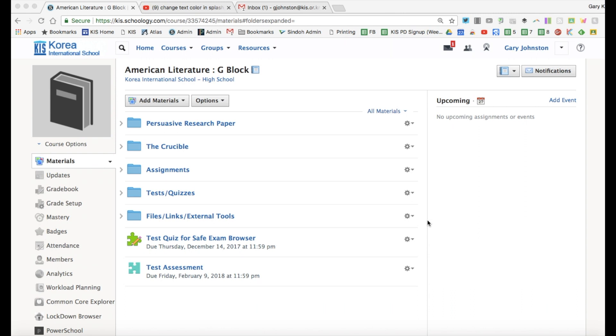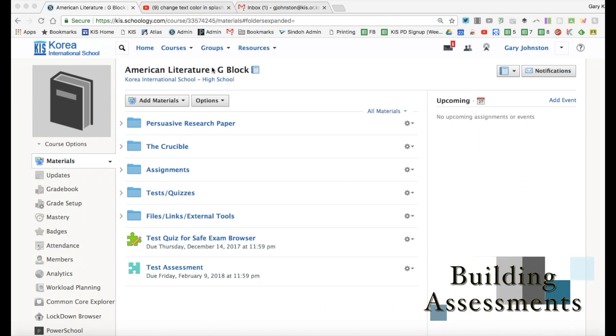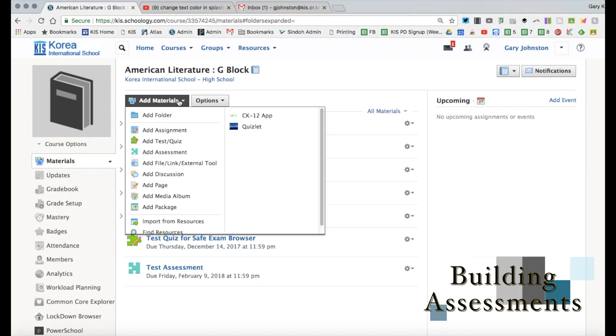So we see here on my landing page that I'm in my American Literature G-Block class and I'm going to go to add materials and I'm going to go to add test or quiz.